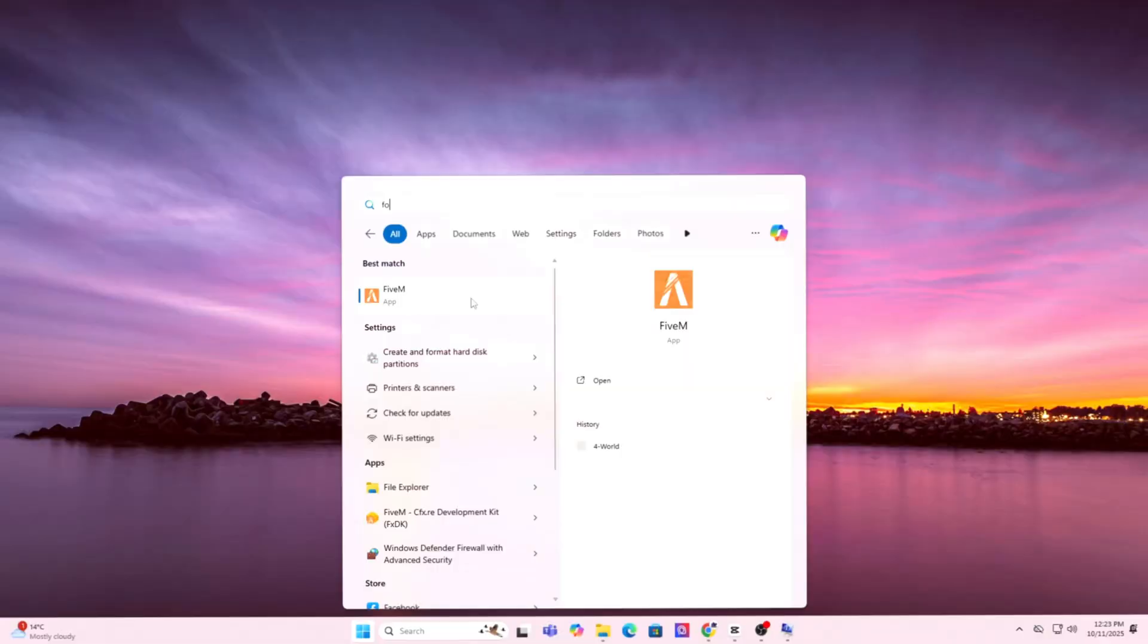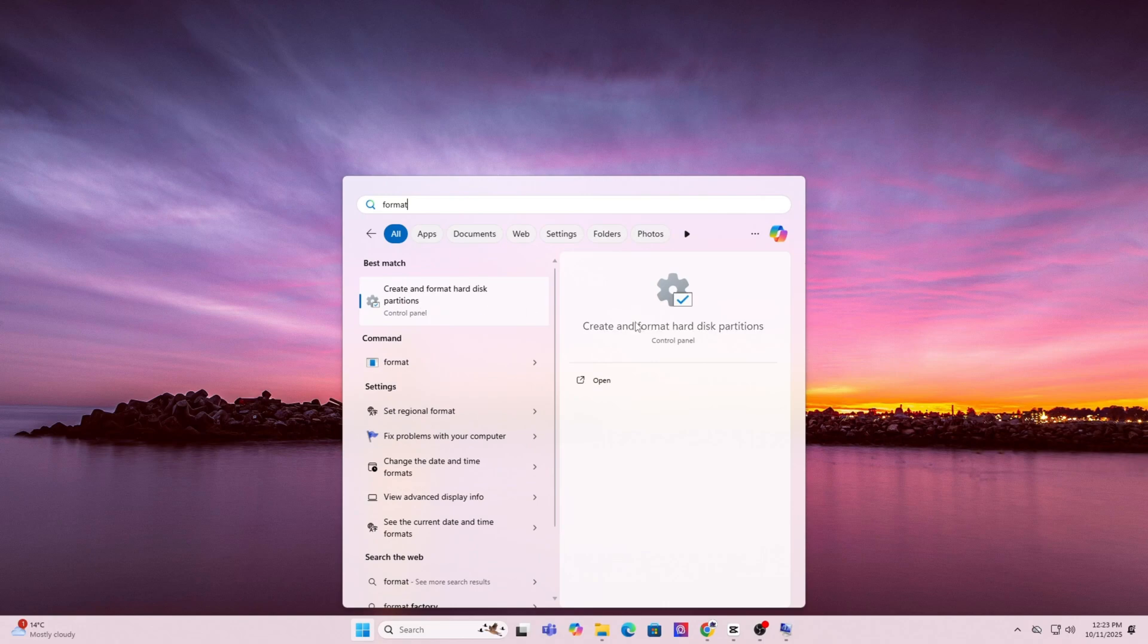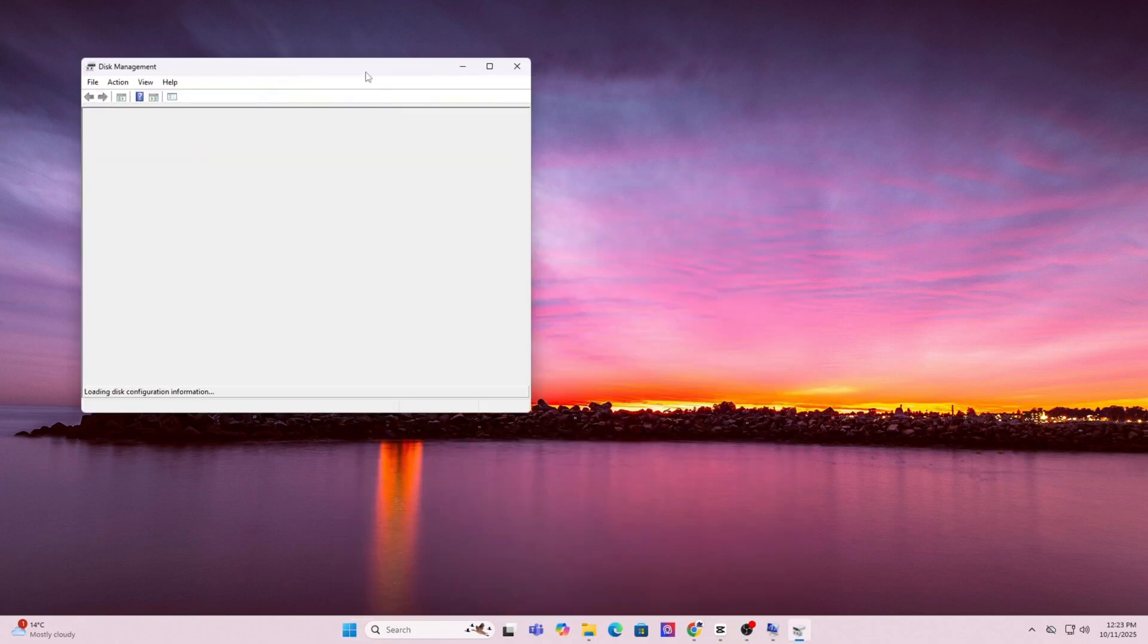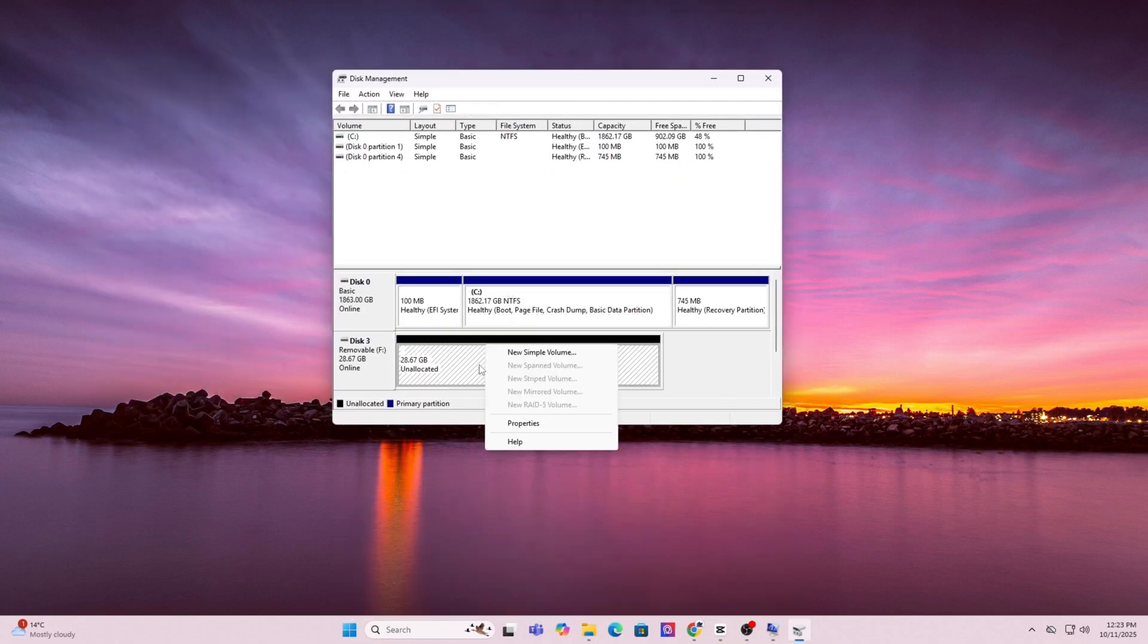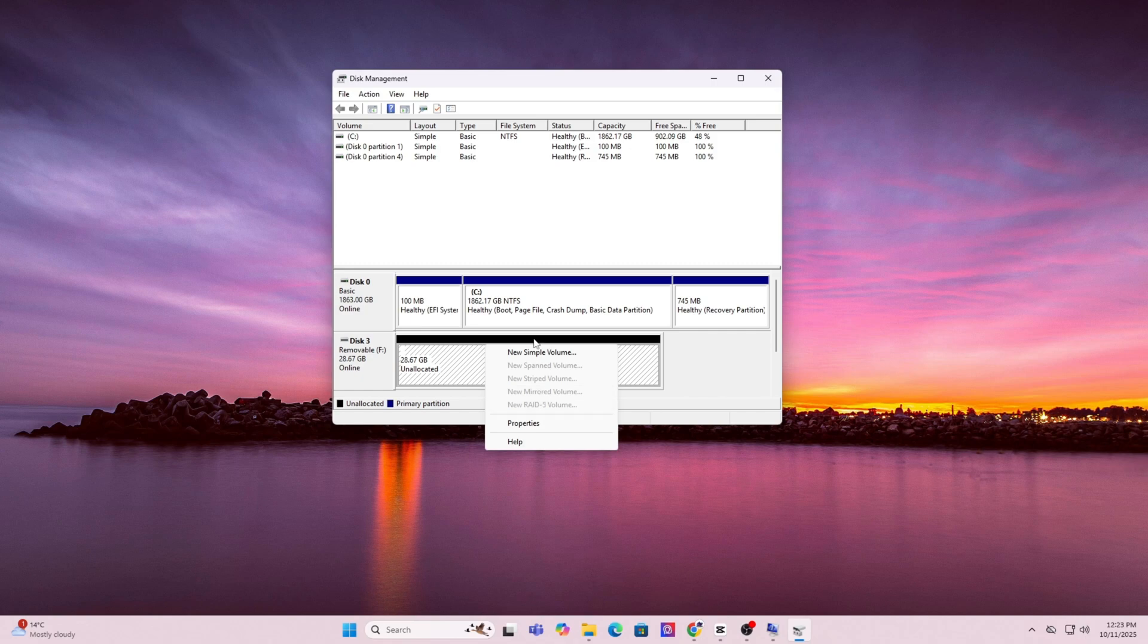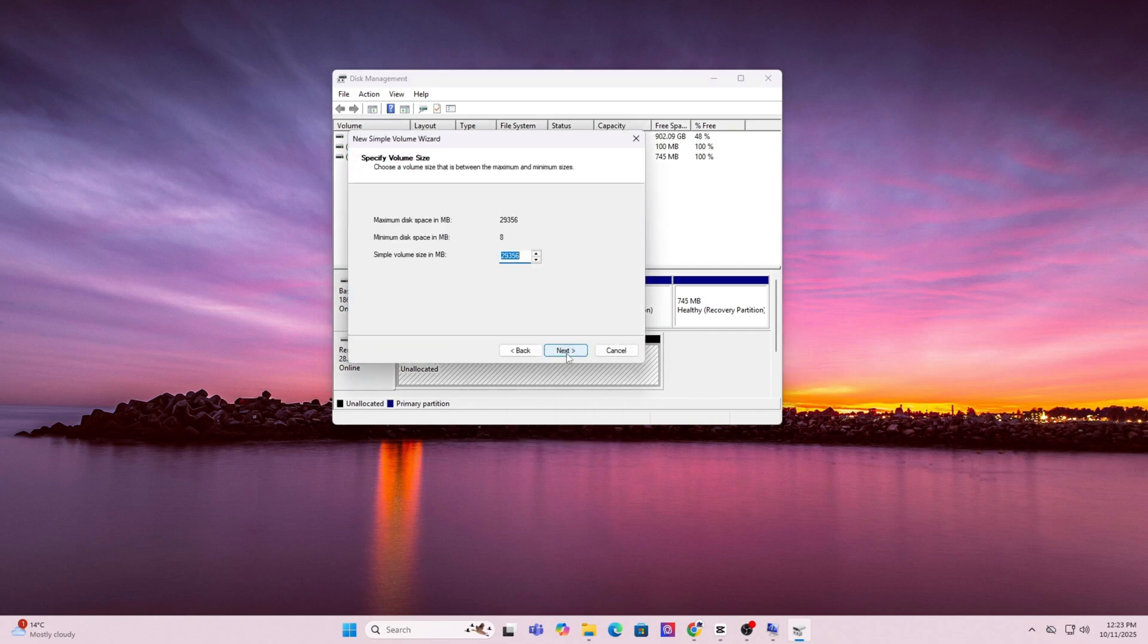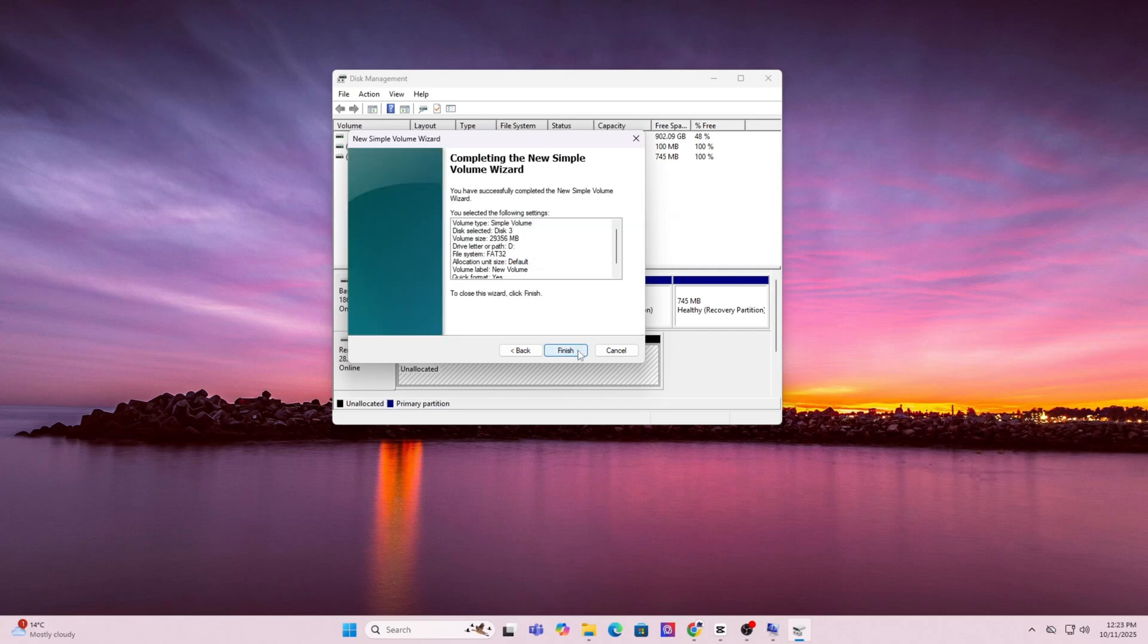First, press the Windows key and type in format. Click on create and format hard disk partitions. This will open up disk manager. In the list, find your USB drive, right click it and choose format. For file systems, select FAT32. You can leave everything as default and just click OK, next, next, next until you're done.